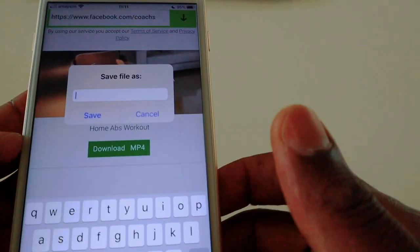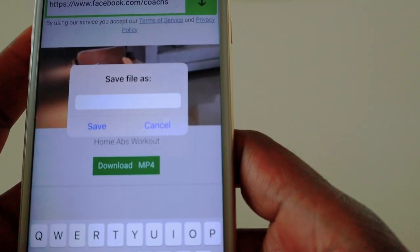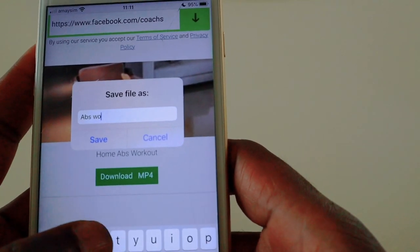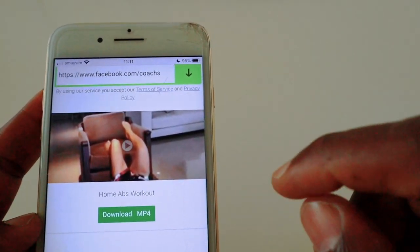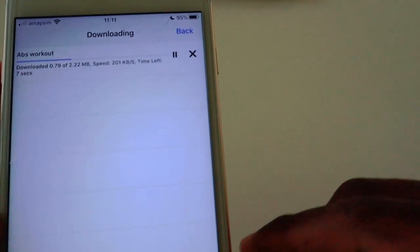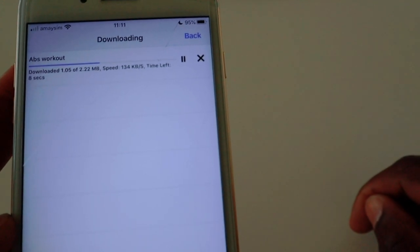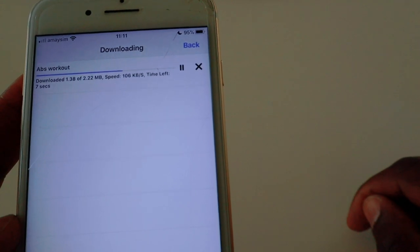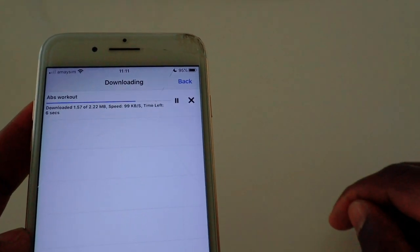It will ask you to give your file a name, so give it a name and save it. Once you save it, it will start processing the video — you can see it being processed at the top. Once it's downloaded, click the Back option and we'll see if that works.